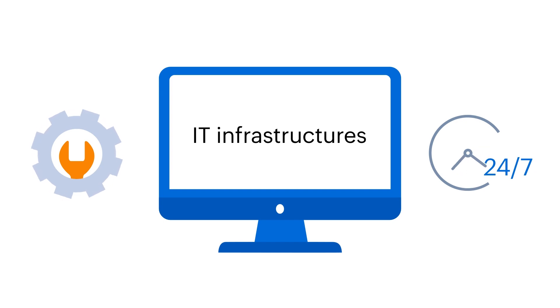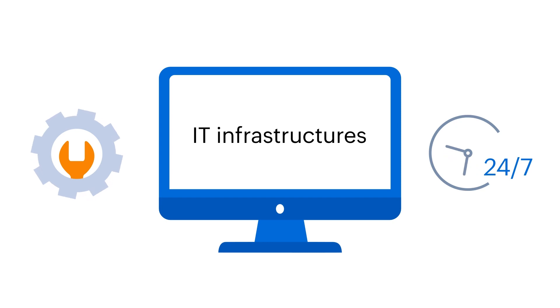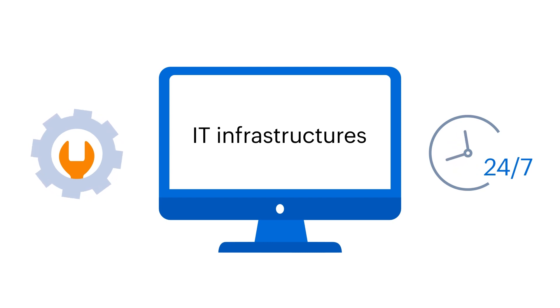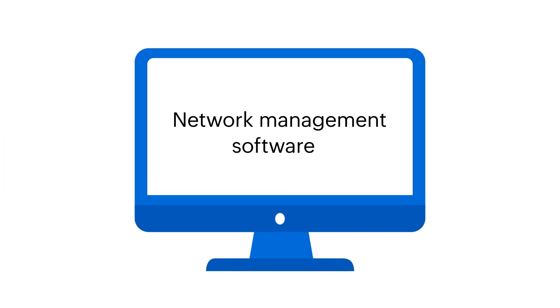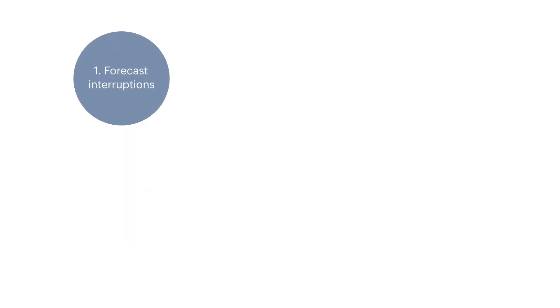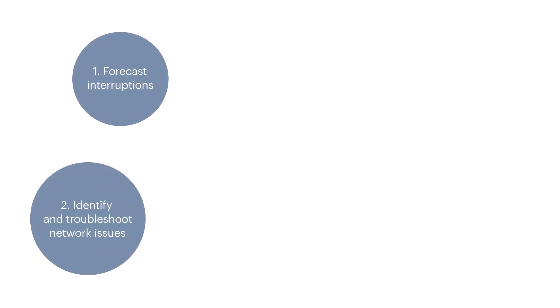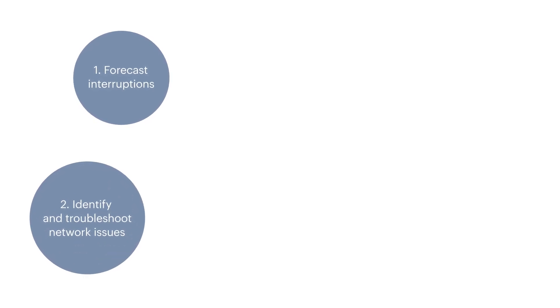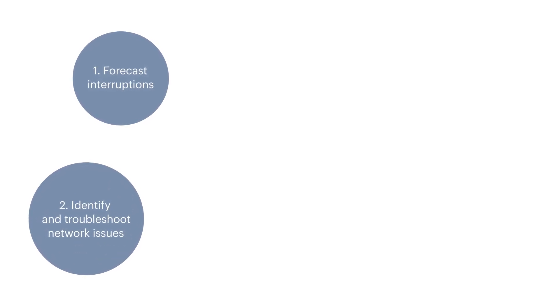Smart and intuitive network management software is essential. Ideal network management software should be able to forecast interruptions and identify and troubleshoot network issues.